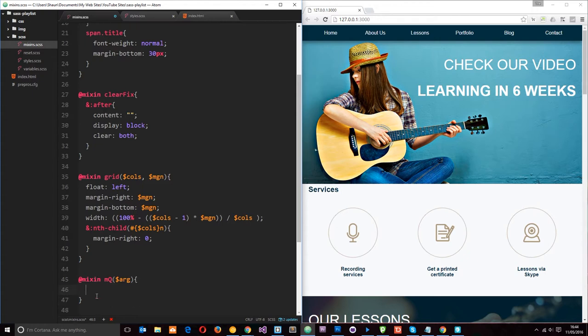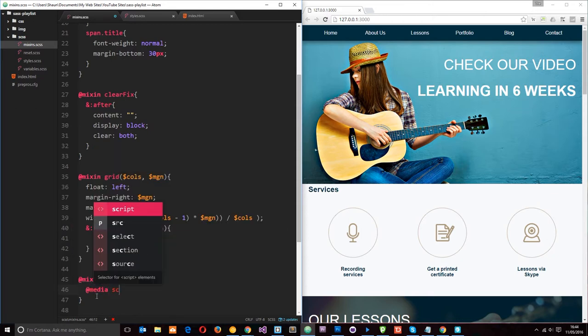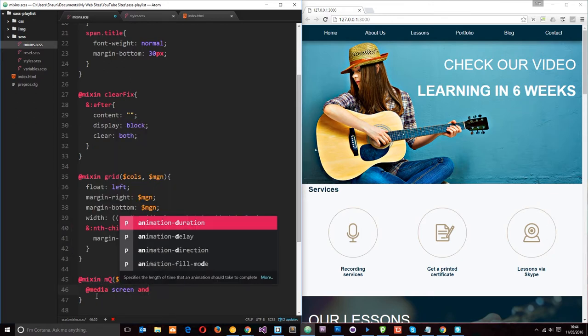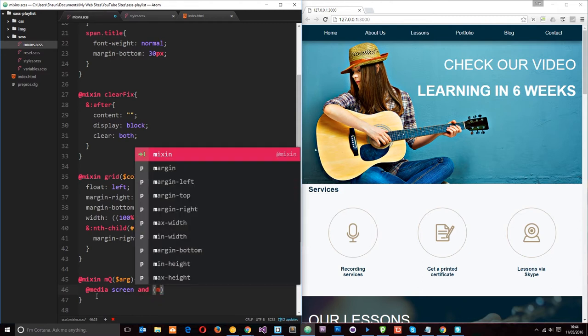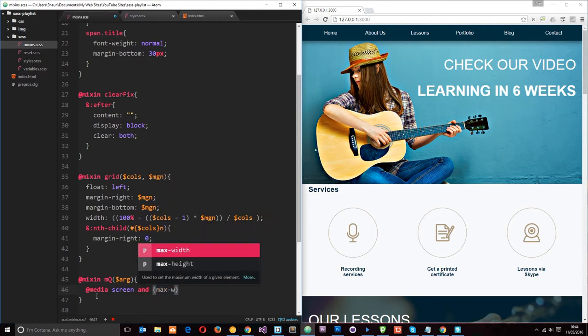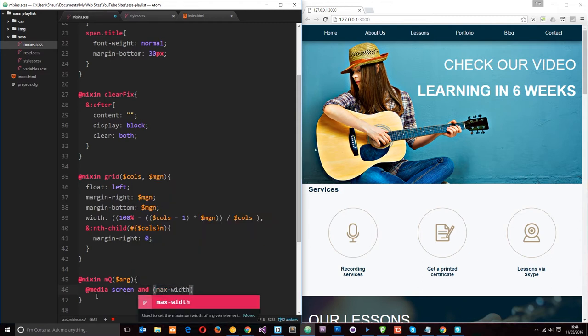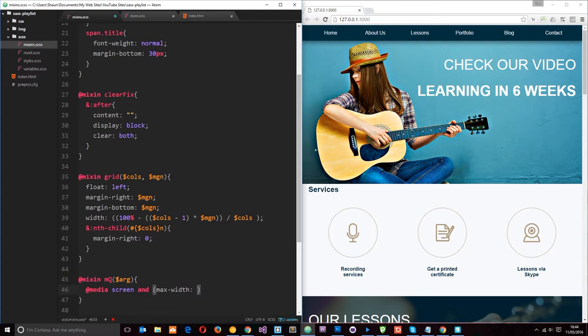Alright, so inside this mixin I need to create a media query. So I'll say @media and then screen and, and this is just a basic media query, max-width is going to be whatever we pass through here, this variable. So I'll copy that and I'm going to paste it in.